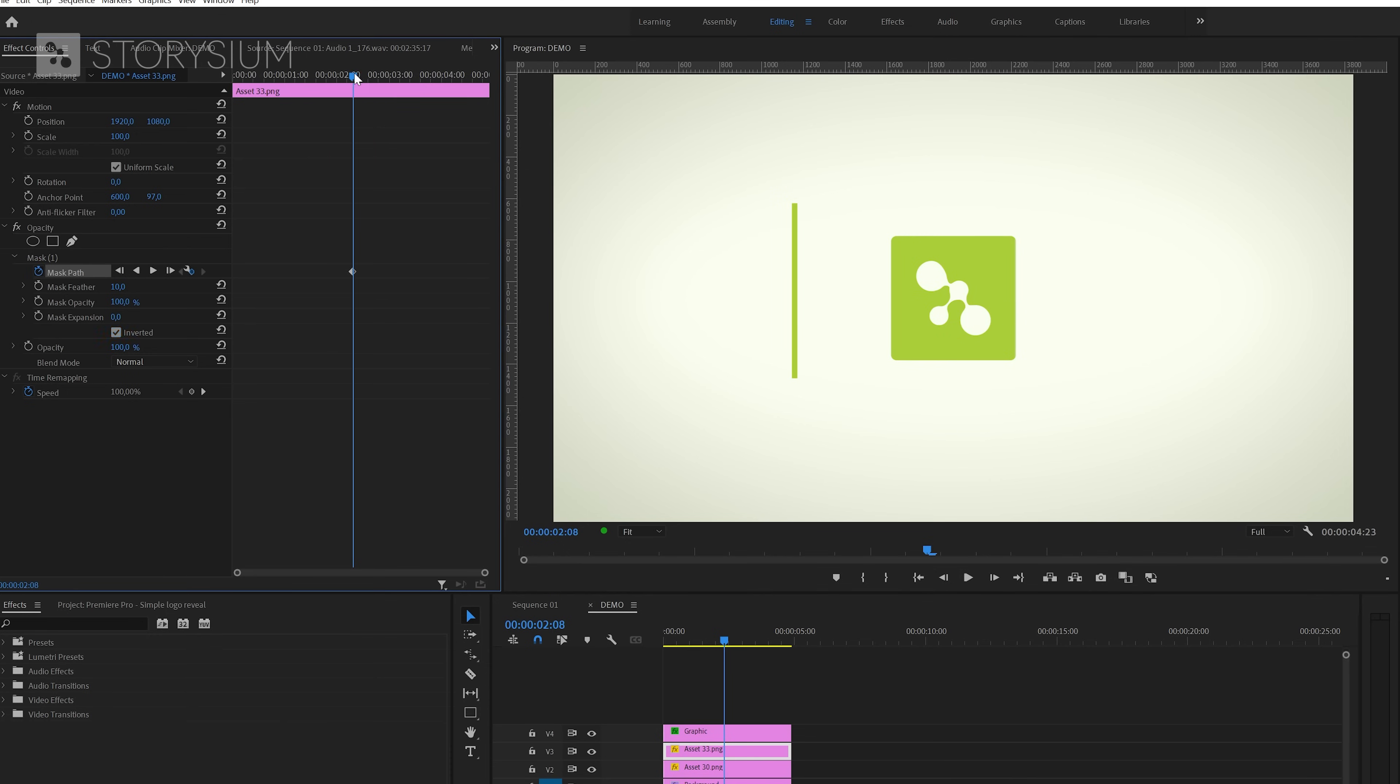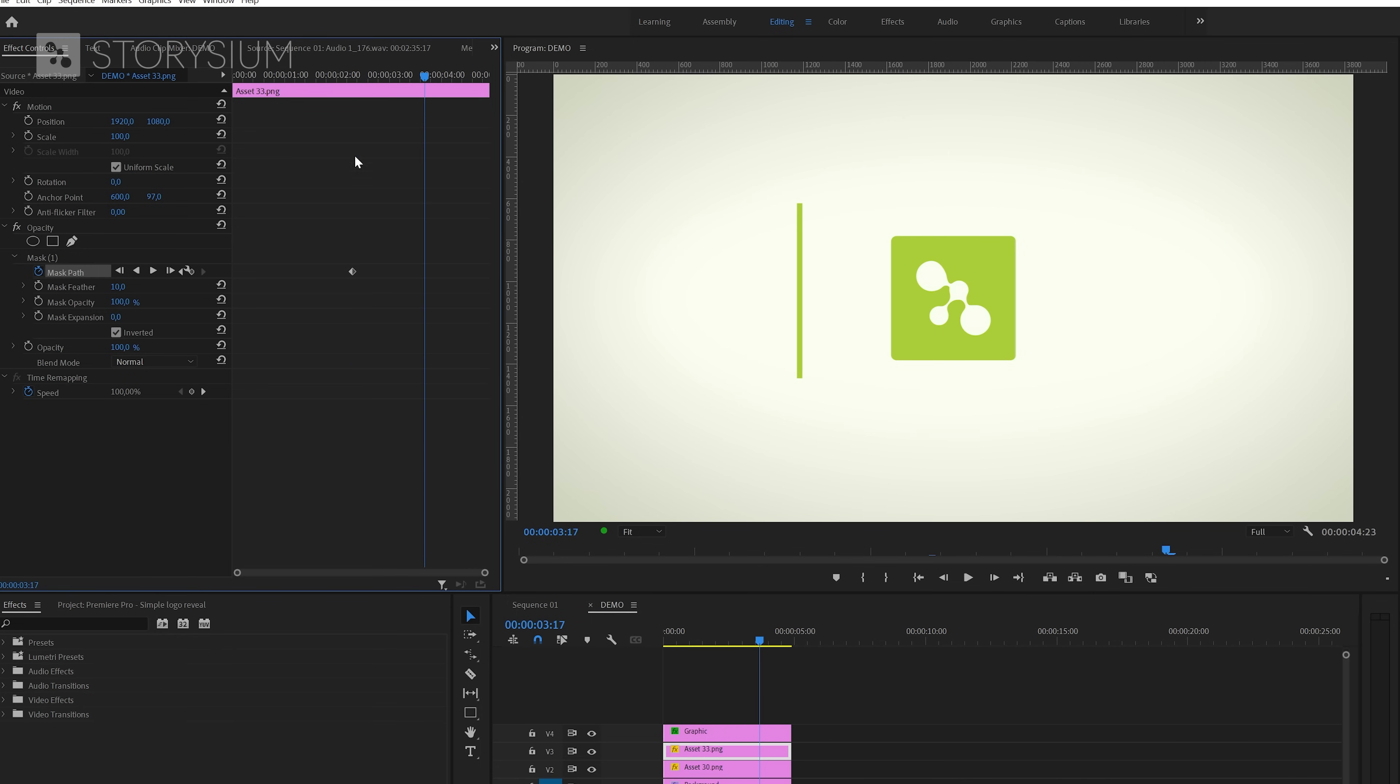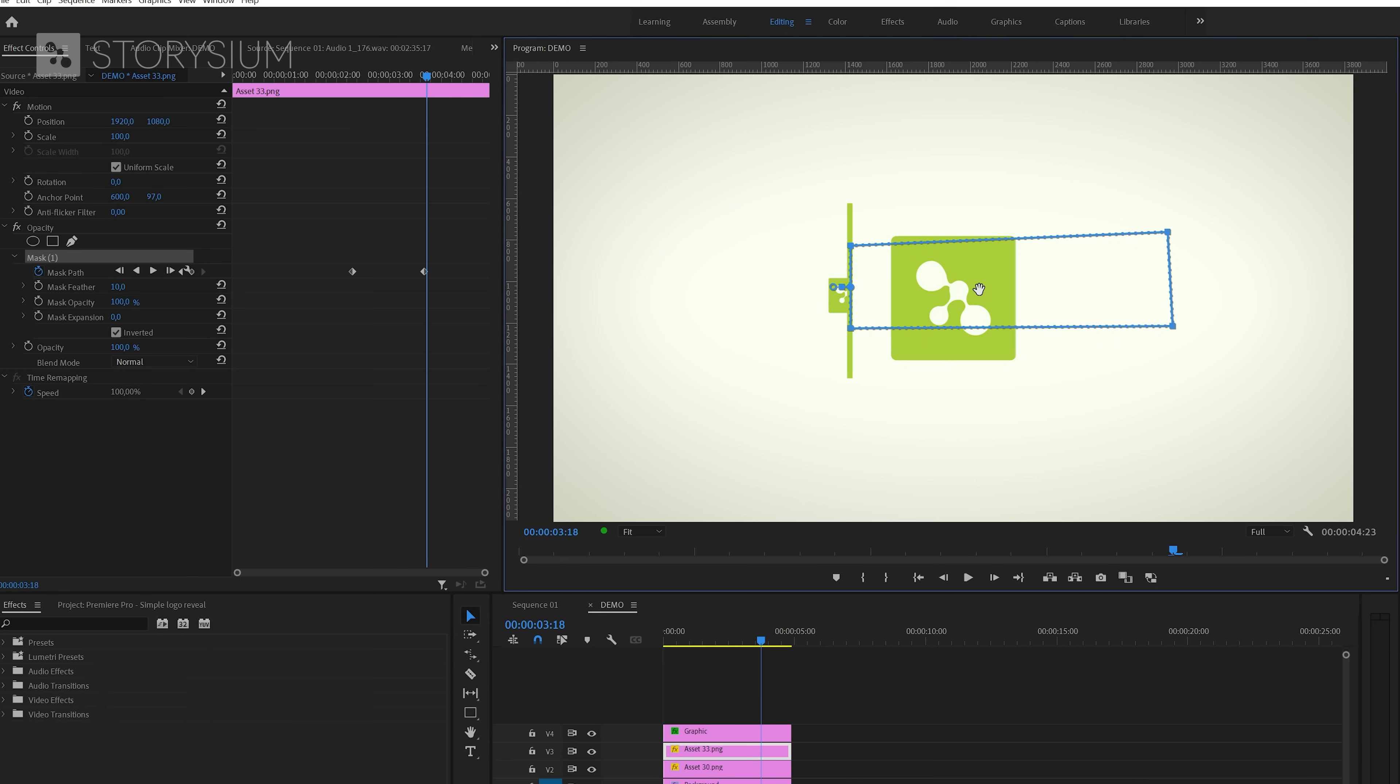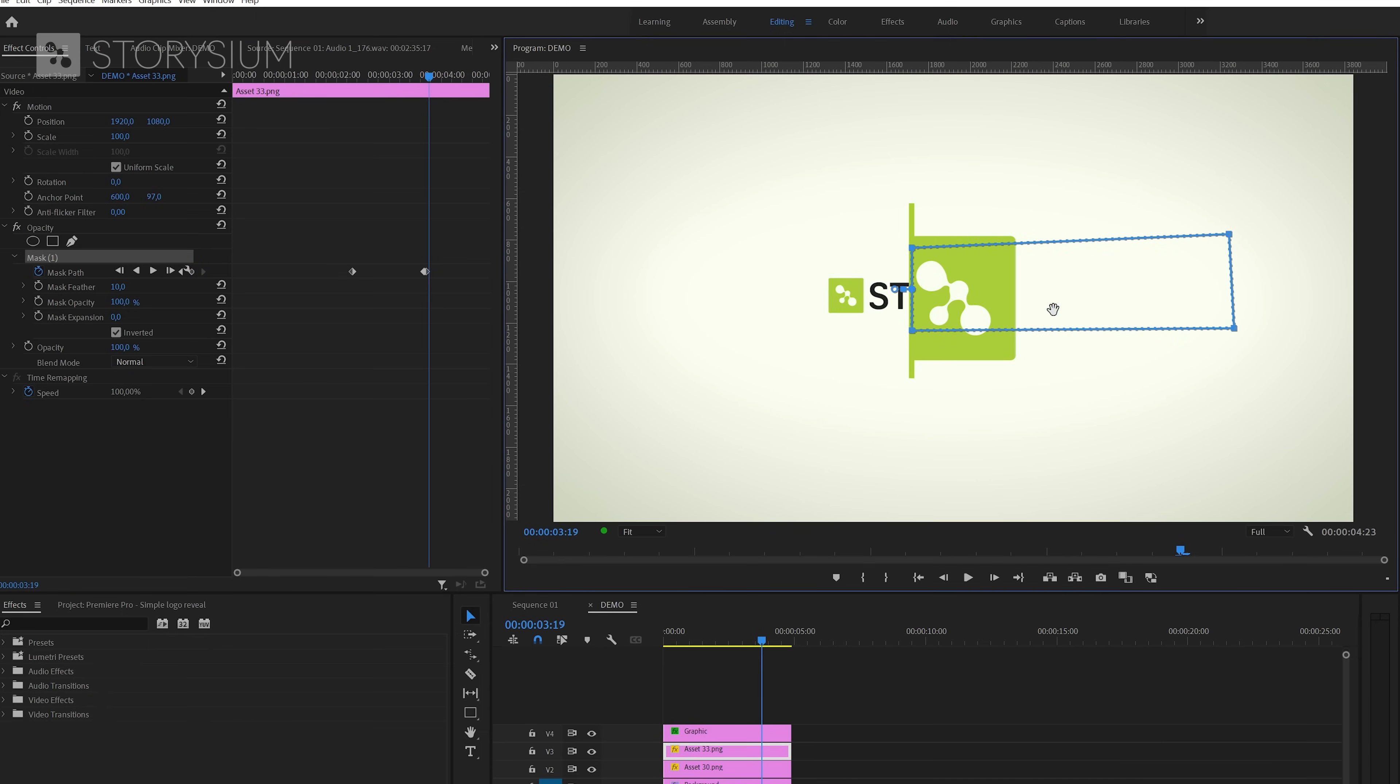Next I'm going to search for the frame where the line starts to move back, and that's where we're going to add the first keyframe. Then skip a frame forward and then change the position and repeat the steps. And we're going to repeat this step until the second logo is revealed entirely.